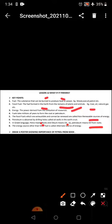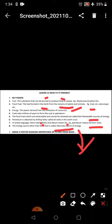The energy source other than fossil fuel is called alternate source of energy. For example: solar energy, wind energy, water energy. You also have to draw a poster showing the importance of petrol, it's in your book, you can do it from there.